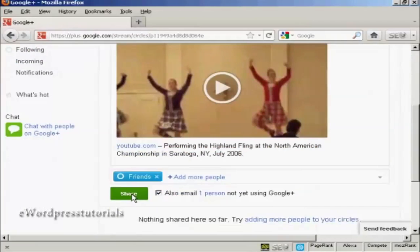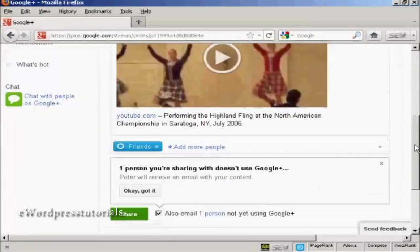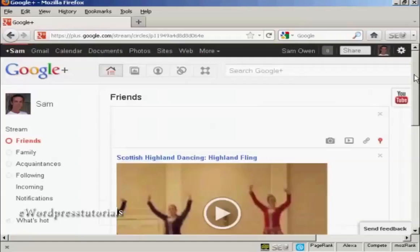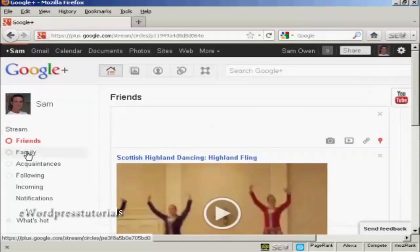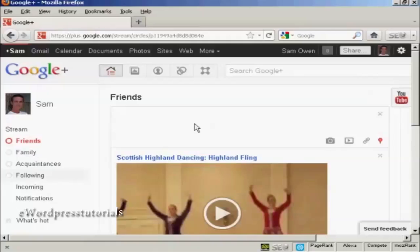I can click on share. And that will share that with my contact. And they'll receive an email with my content. And I can do the same with my family or acquaintances. And with people that I'm following as well.